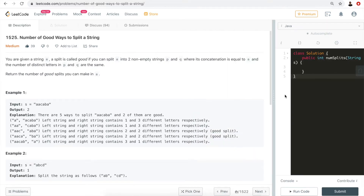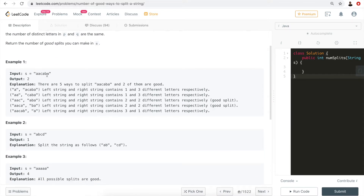For example, take the string 'aacaba'. It can be split in five ways — you can cut the string into two parts at index one, two, three, four, or five. Cutting at the first index gives 'a' and 'acaba', which is not a good split because 'a' has one distinct character and 'acaba' has three. Only two of the five splits are good: the substring with two distinct characters a and c matches the other with two distinct characters a and b.